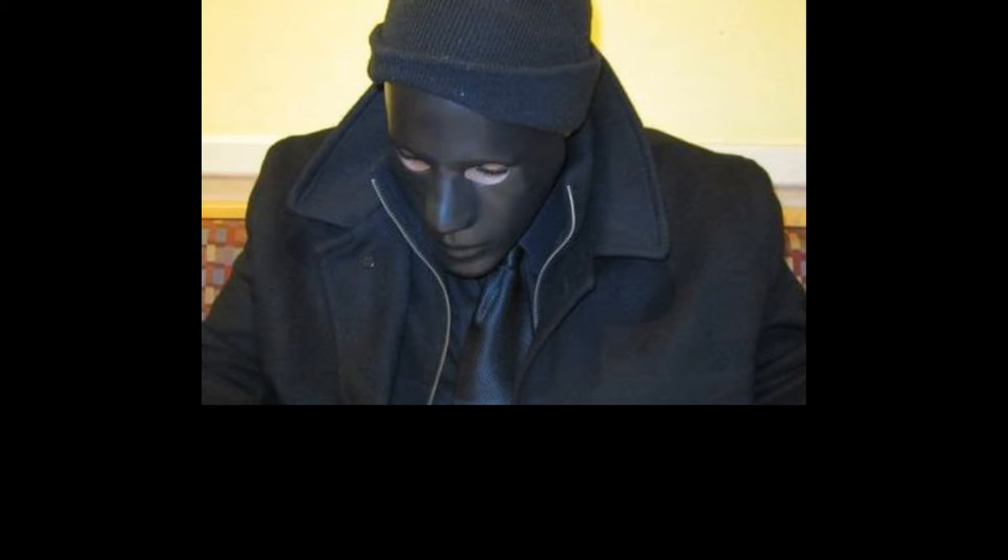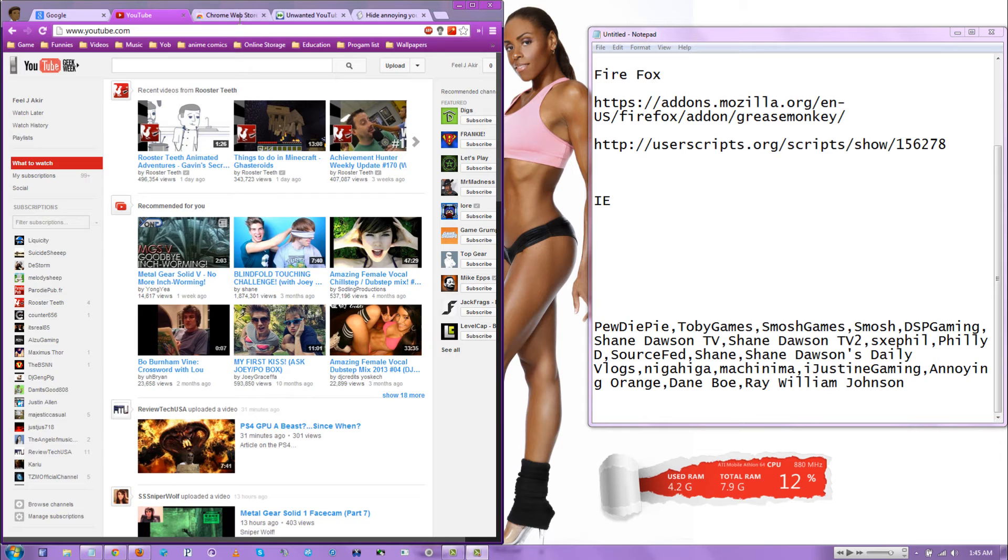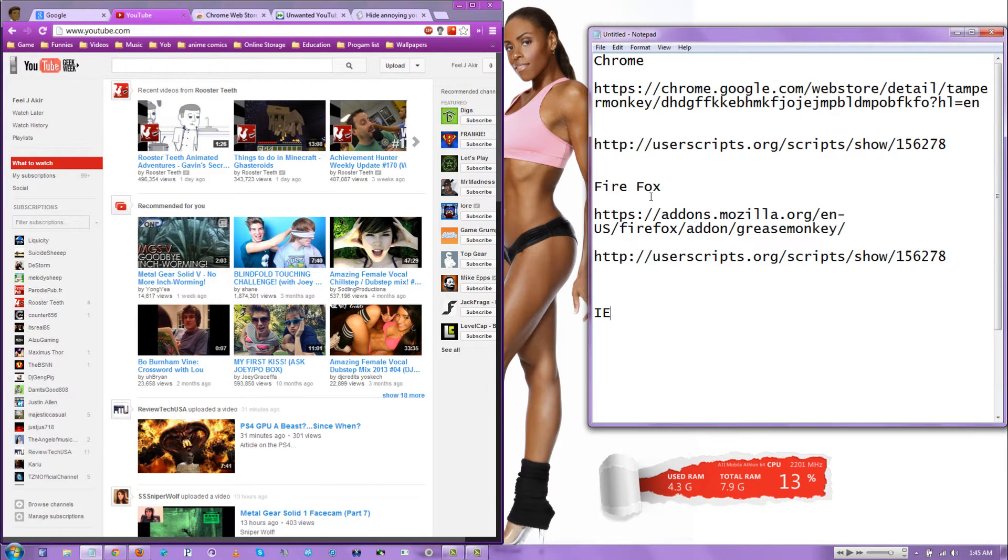What up, doe? Hey, I'm going to show you how to block users on YouTube.